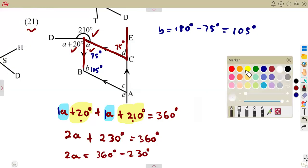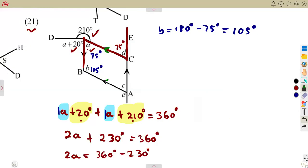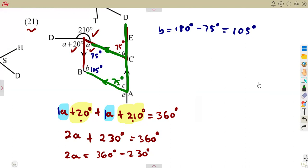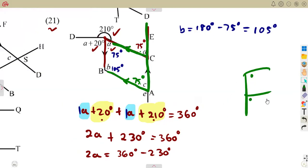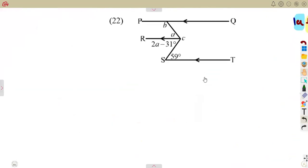According to these two parallel lines, we are forming an F — corresponding angles. So A corresponds to angle C, meaning they are equal. A equals angle C, which is 75 degrees. Corresponding angles (F shape) are equal.